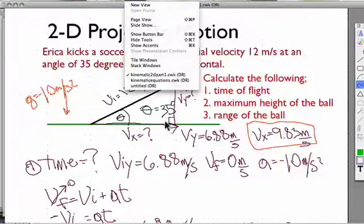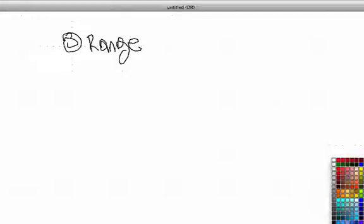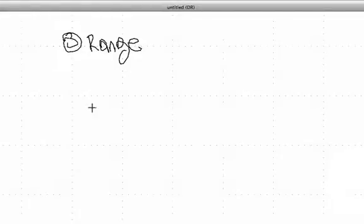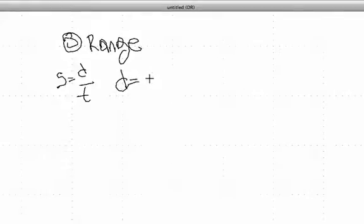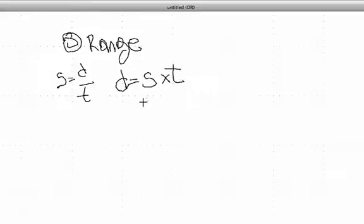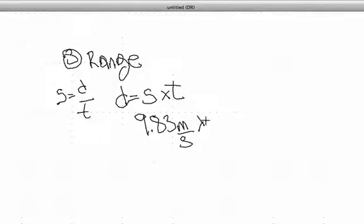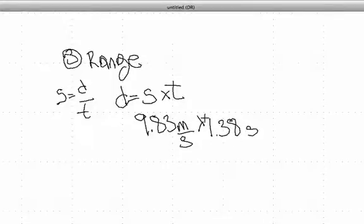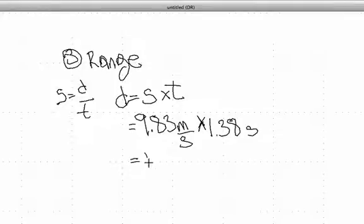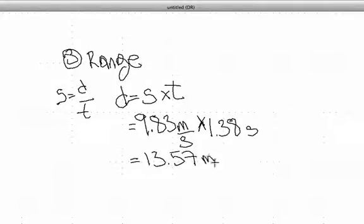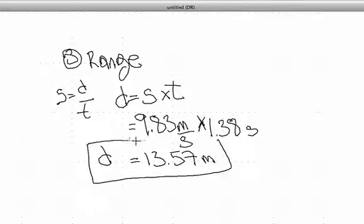Therefore the velocity in the x direction is not going to change — that's an important thing to remember. For the range, we use the simple equation: speed equals distance divided by time, so distance equals speed times time. The speed is 9.83 meters per second, and this time we use the full time of 1.38 seconds — not 0.68 — because that's how long the ball is in the air. The distance the ball travels is 13.57 meters.